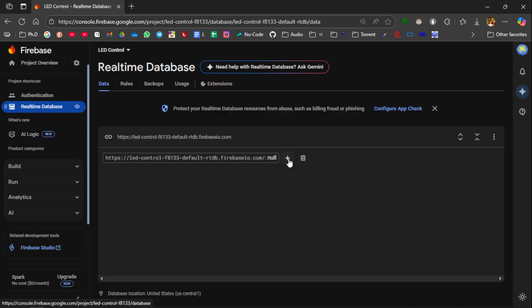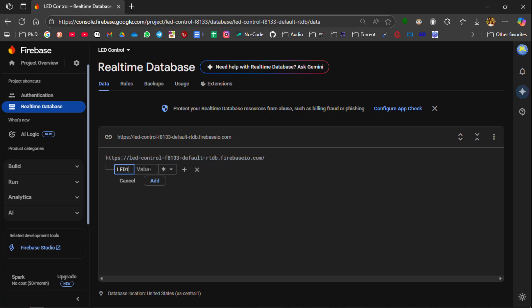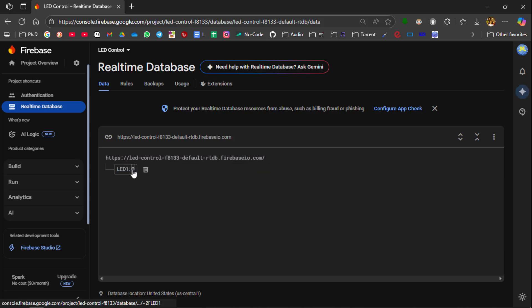Need to create the LED tag. So create the LED tag and name it as LED1 for reference. And then set the value to be 0 and this value is an integer number. Then click Add.